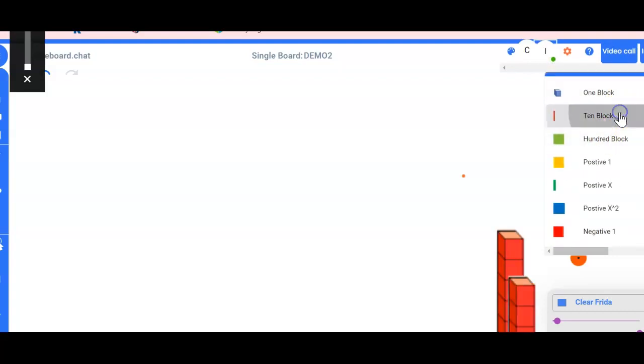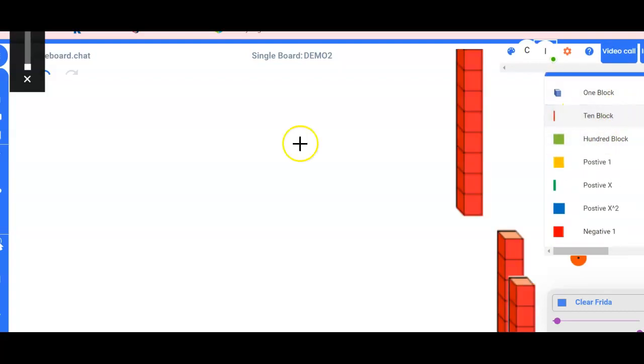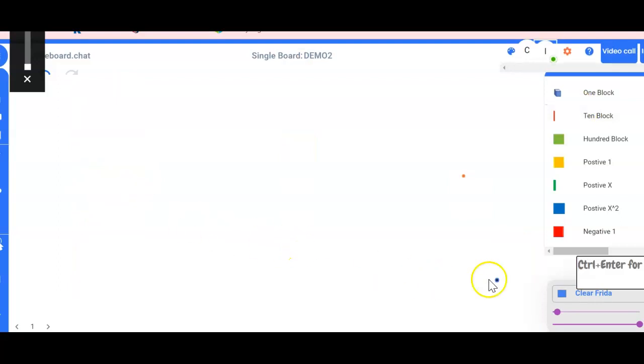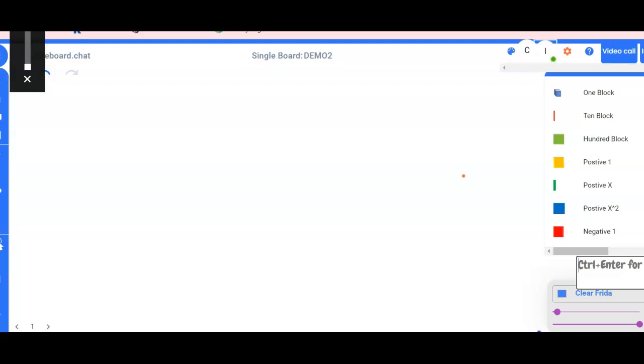So if I want, I could do it myself, or I can have my student make a number. So Serge Romeo, I want you to make 21 using your 10 block and your one block.